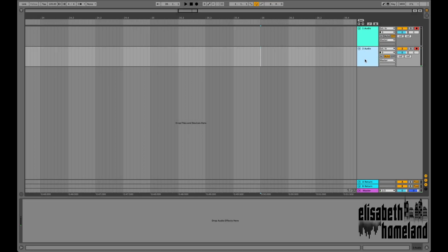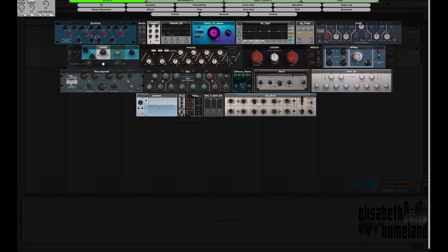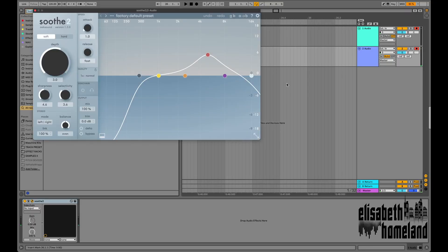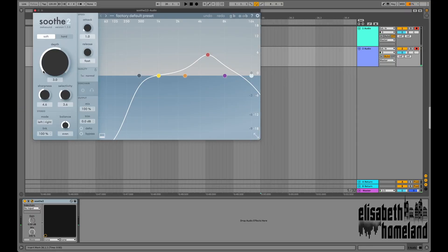This problem is of course even worse if you use plugins that add latency to your project. Let's just add Sooth because it generates a lot of latency.